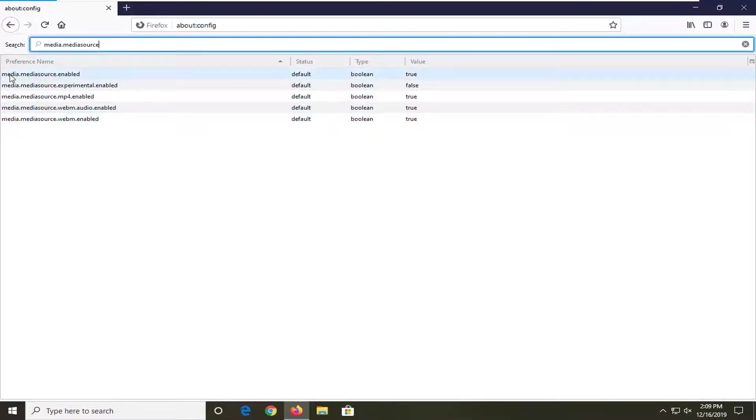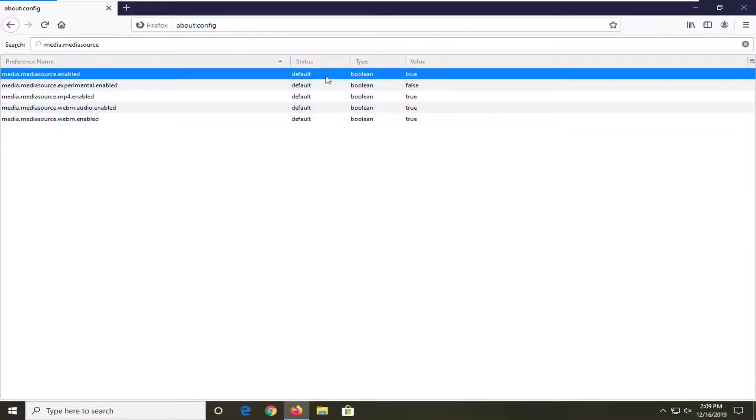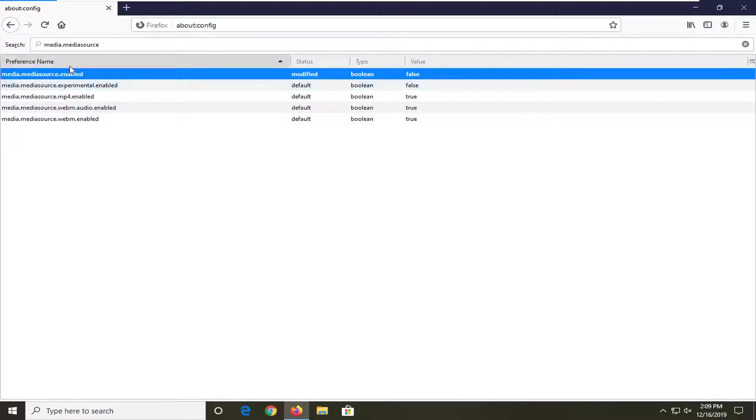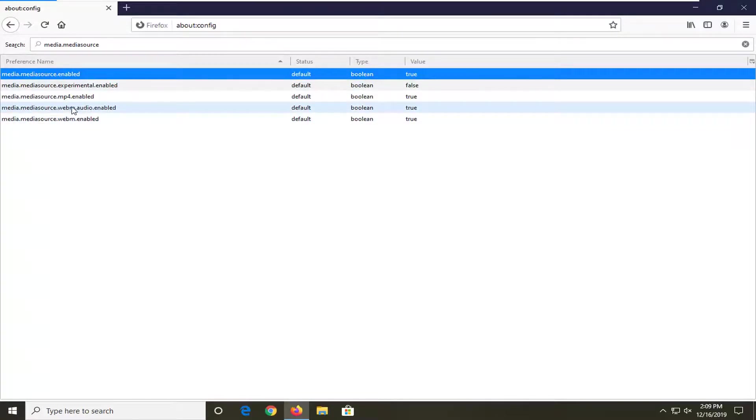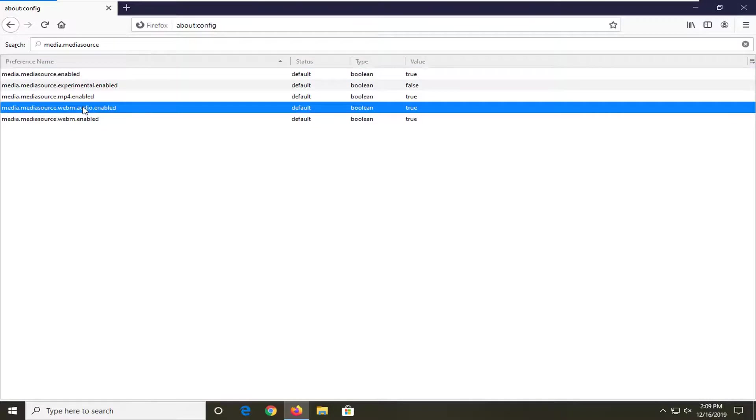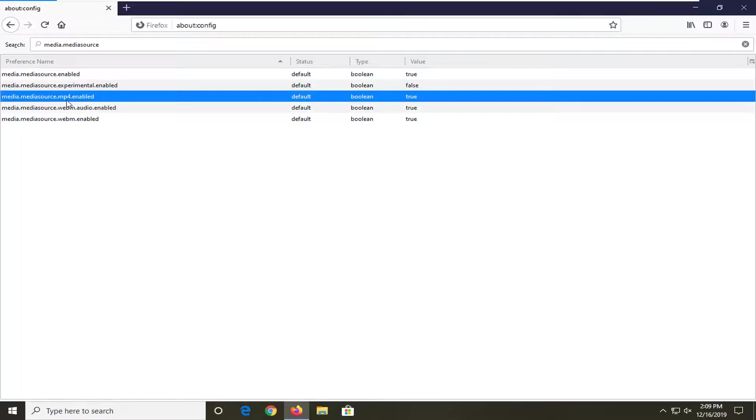First one should be media.mediaSource.enabled. You want to make sure it's set to true. If it's set to false, just click on it twice to double click and make sure it's set to true. You want to make sure media.mediaSource.enabled is also set to true. And finally, you want to make sure media.mediaSource.enabled is also set to true.